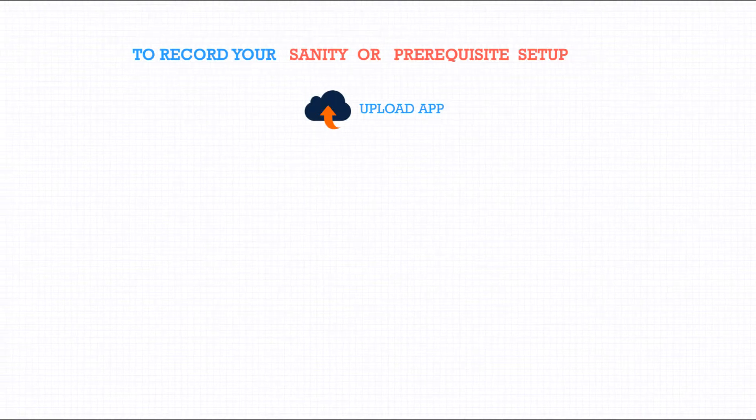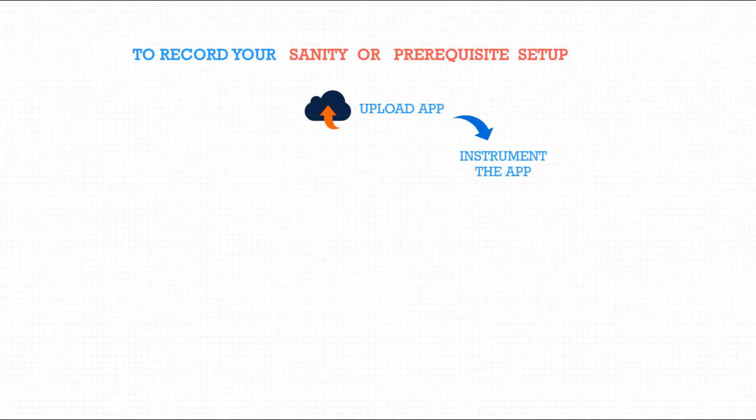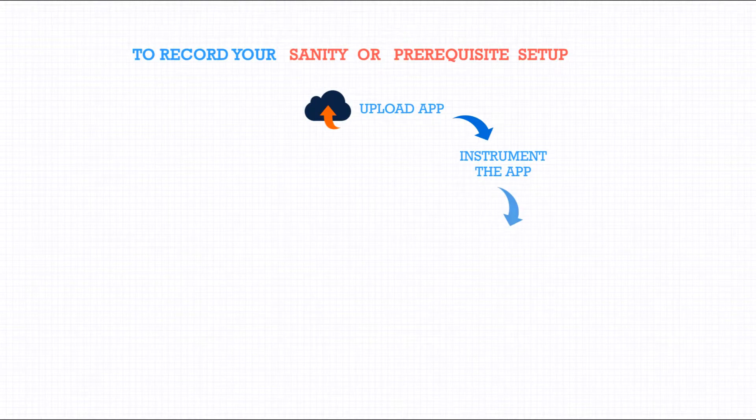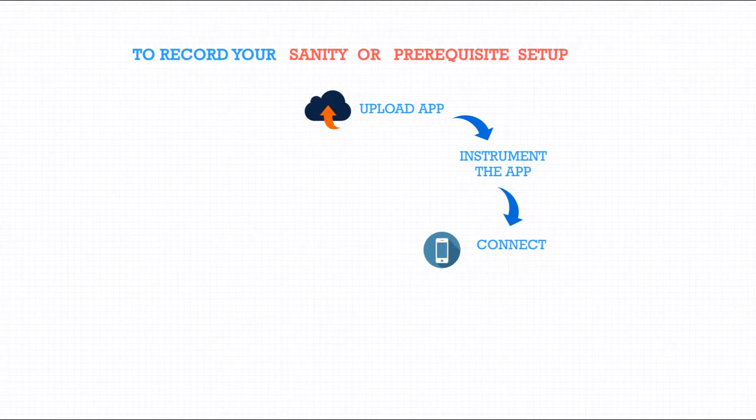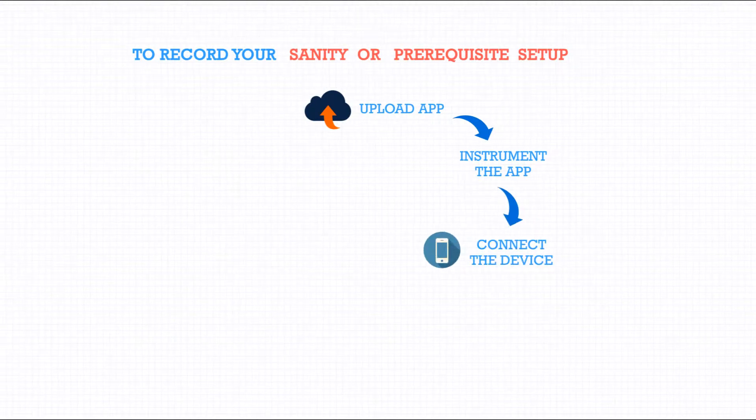Upload the selected app. Instrument the app for better recording and playback support. Connect to a device.